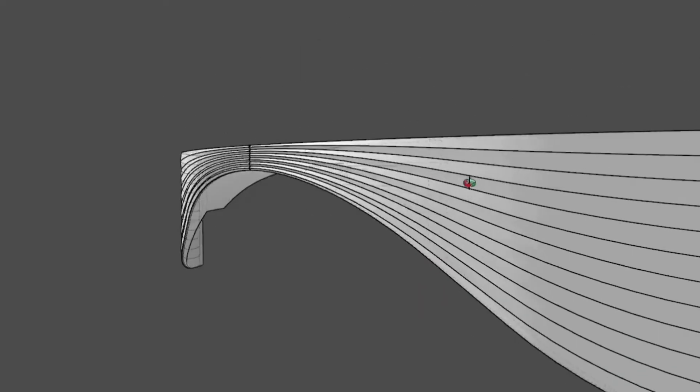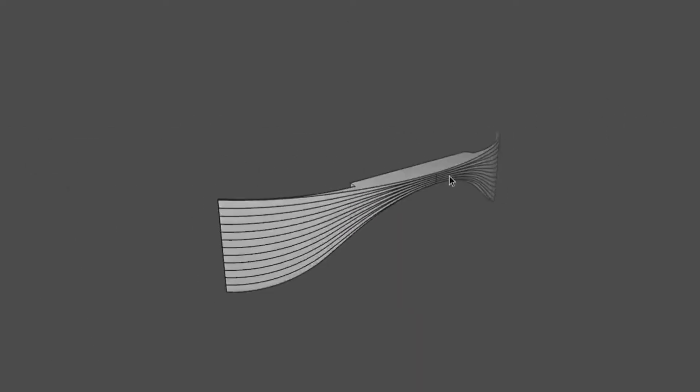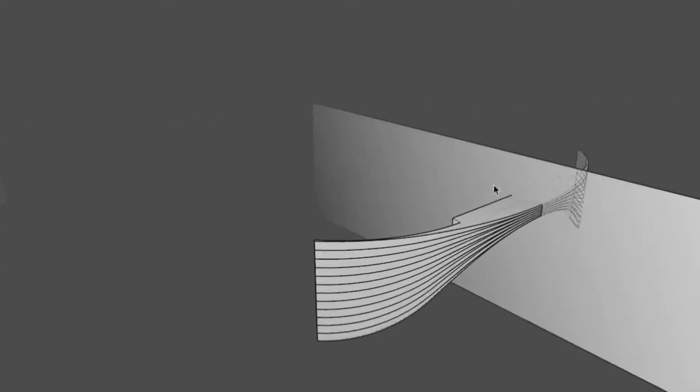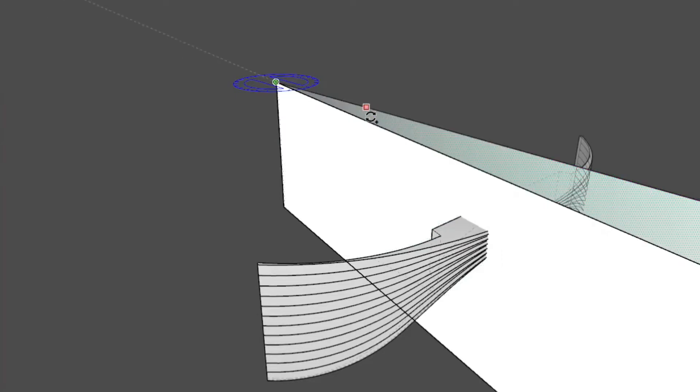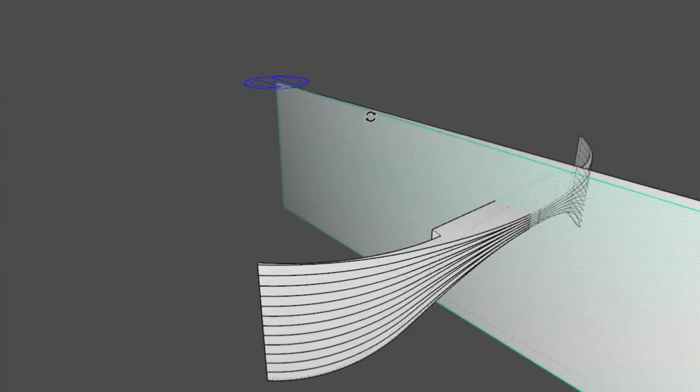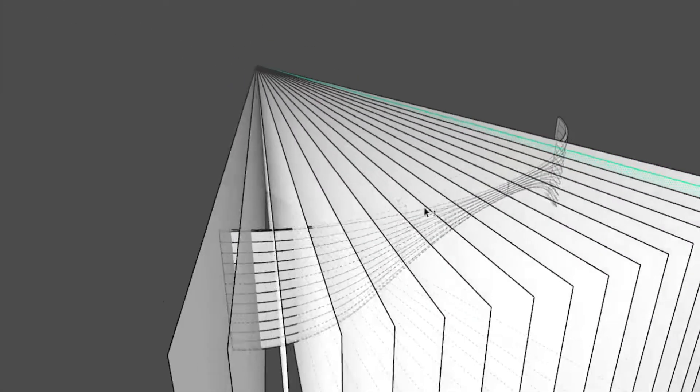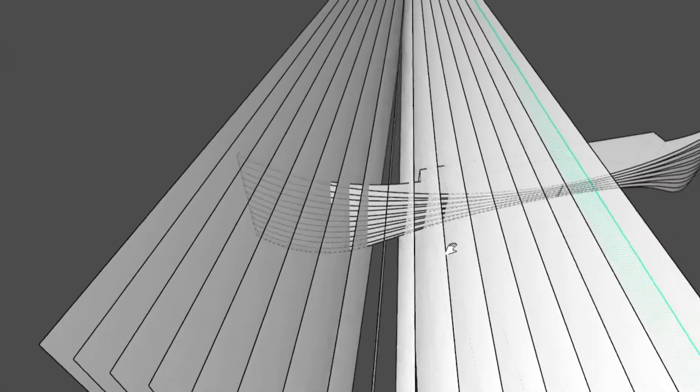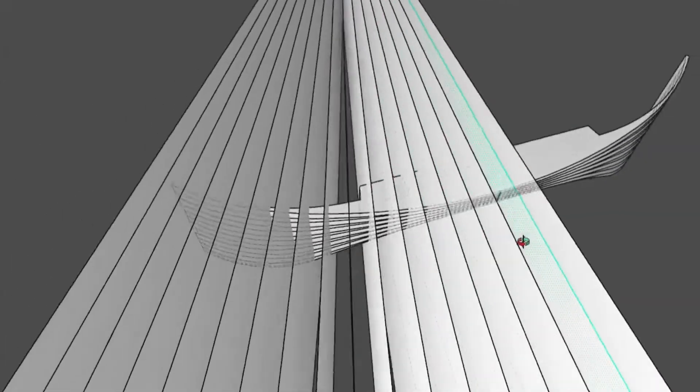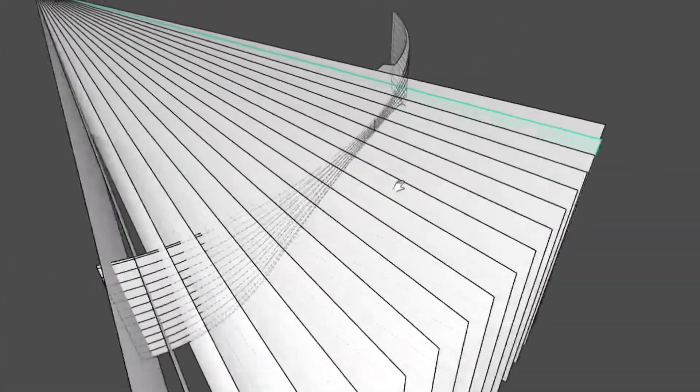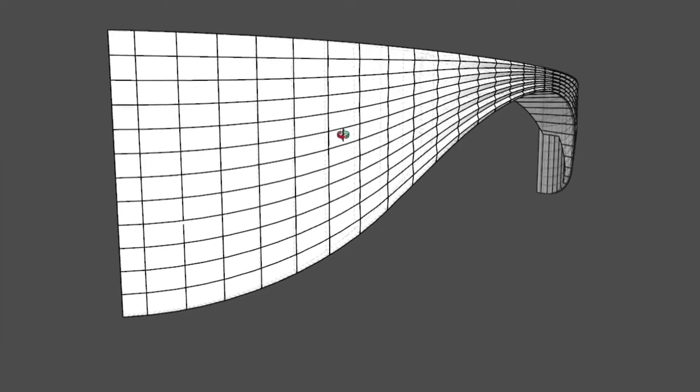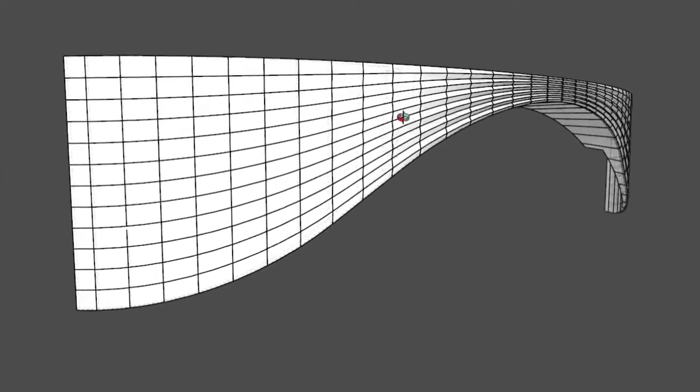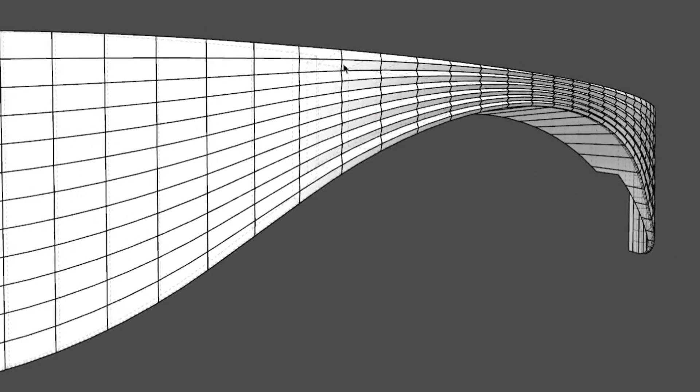The next step was to translate this morphing geometry from the 3D model to two-dimensional design drawings. To do that, we used a flat plane rotated perpendicular to the curved facade to intersect the morphing surface and highlight the profile at each of these intersections.